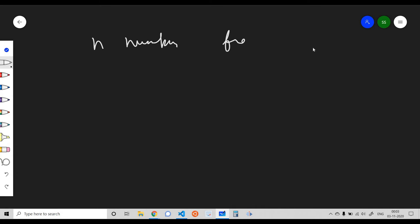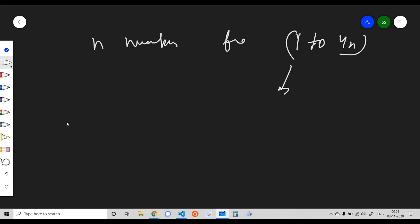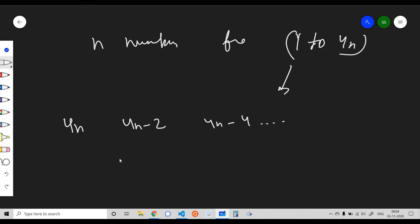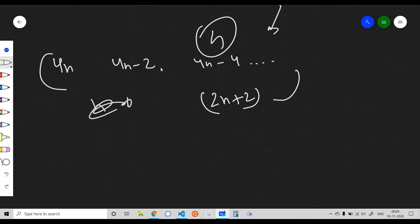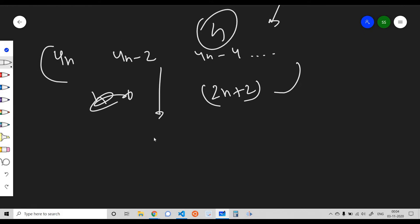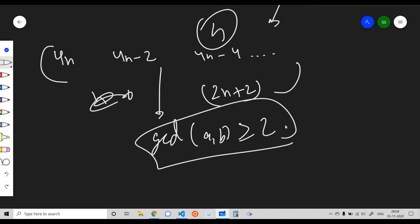To solve this, we choose n numbers from 1 to 4n. We start choosing numbers from 4n and pick all even numbers, so our numbers would be 4n, 4n-2, 4n-4, and so on until we have n numbers. The last number would be 2n+2. The GCD of any two numbers picked this way would be at least 2.